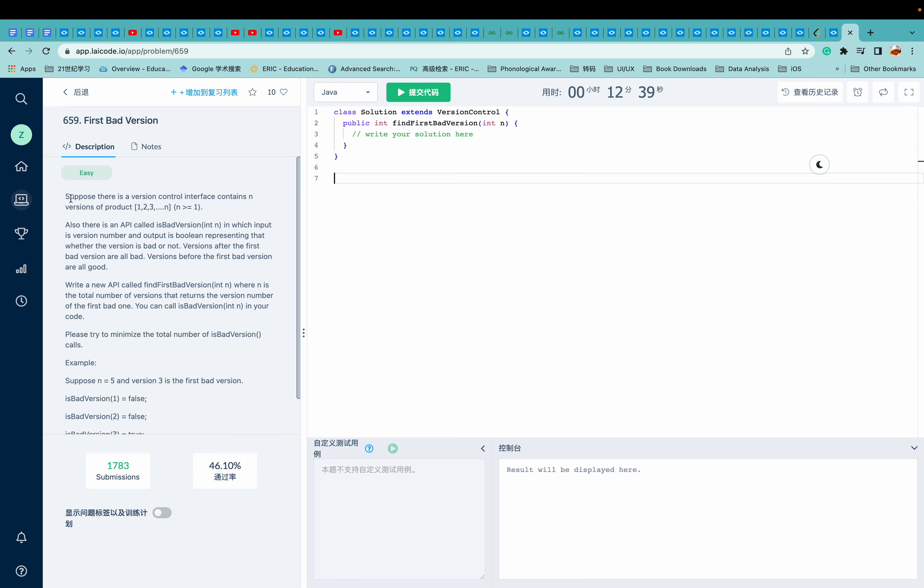Suppose there's a version control interface contains n versions of product from one to n. And also there's an API called isBadVersion to check whether the input version is a good one or a bad one. Versions after the first bad version are all bad. Okay, let's draw it.